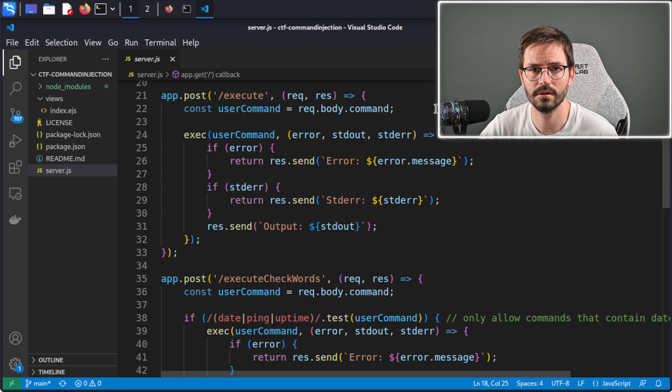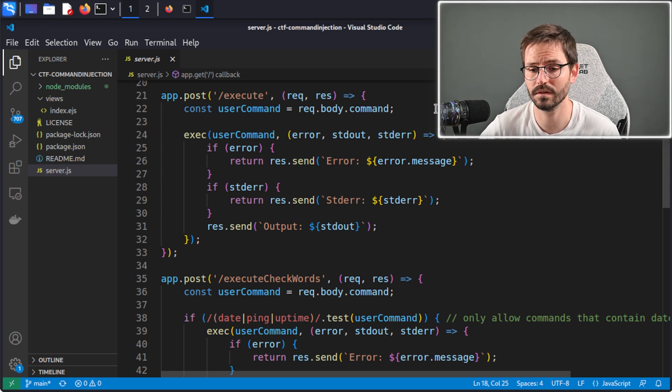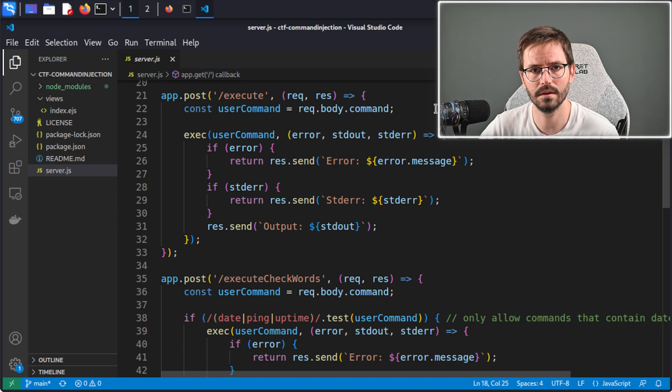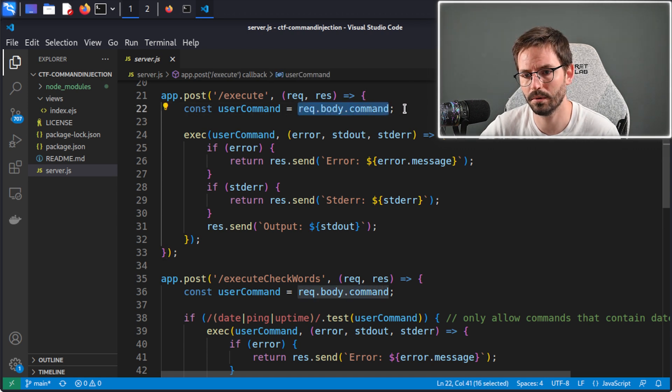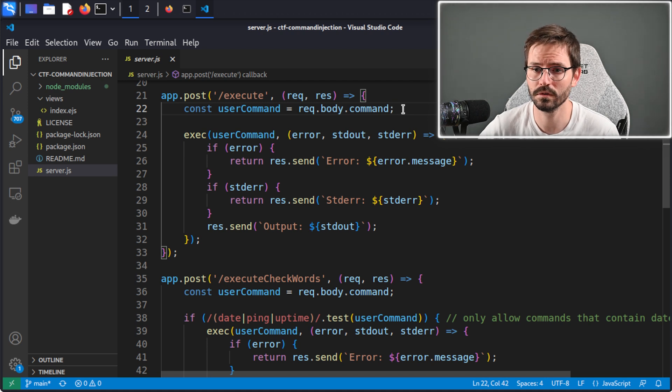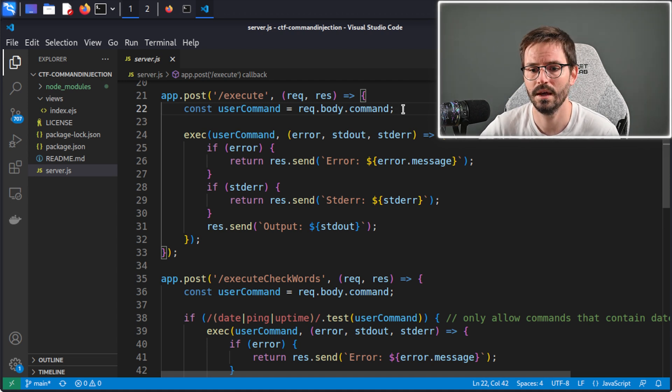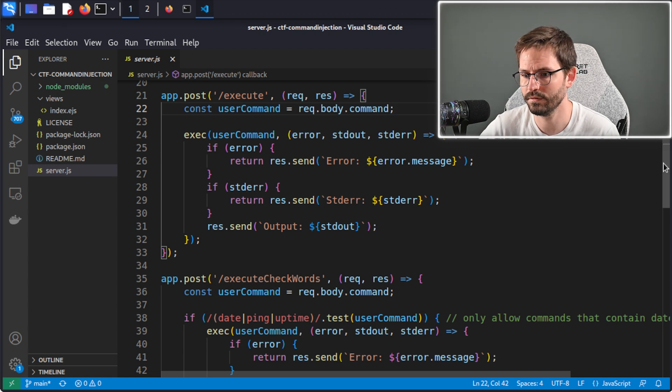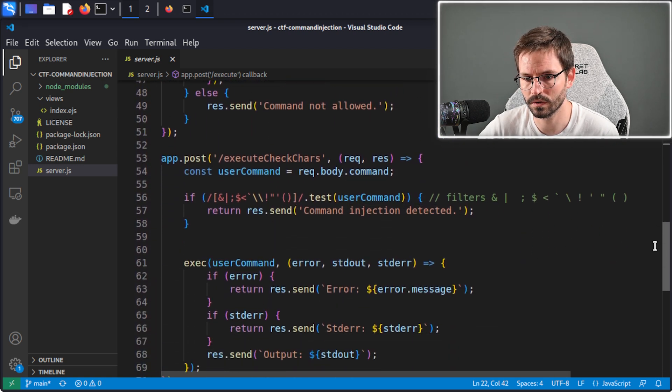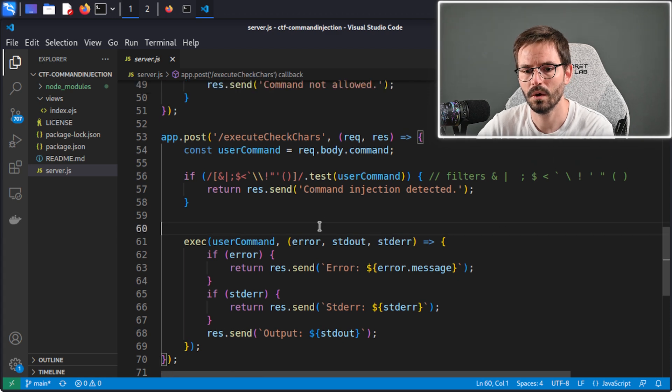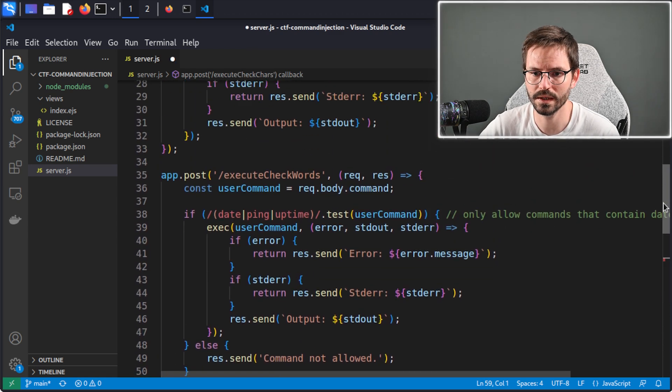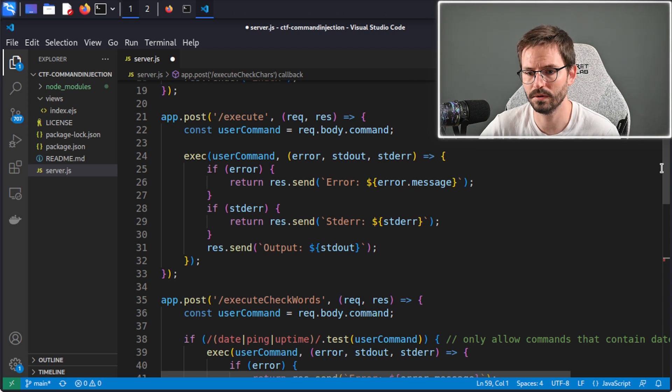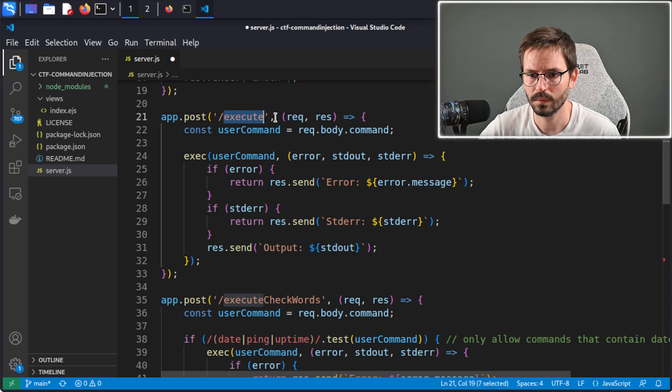If you're not used to code review, then this is a really simple application to get started with. If you see something that you don't understand, like you don't know what request.body.command is, then maybe drop it into Google, drop it into ChatGPT, get it to explain it to you, and then try and understand the flow. We have three different endpoints. Having a read through, trying to get an understanding of what's happening, and then working backwards and writing your payload is going to help you improve your code review skills, which I think is a skill that's somewhat underrated.